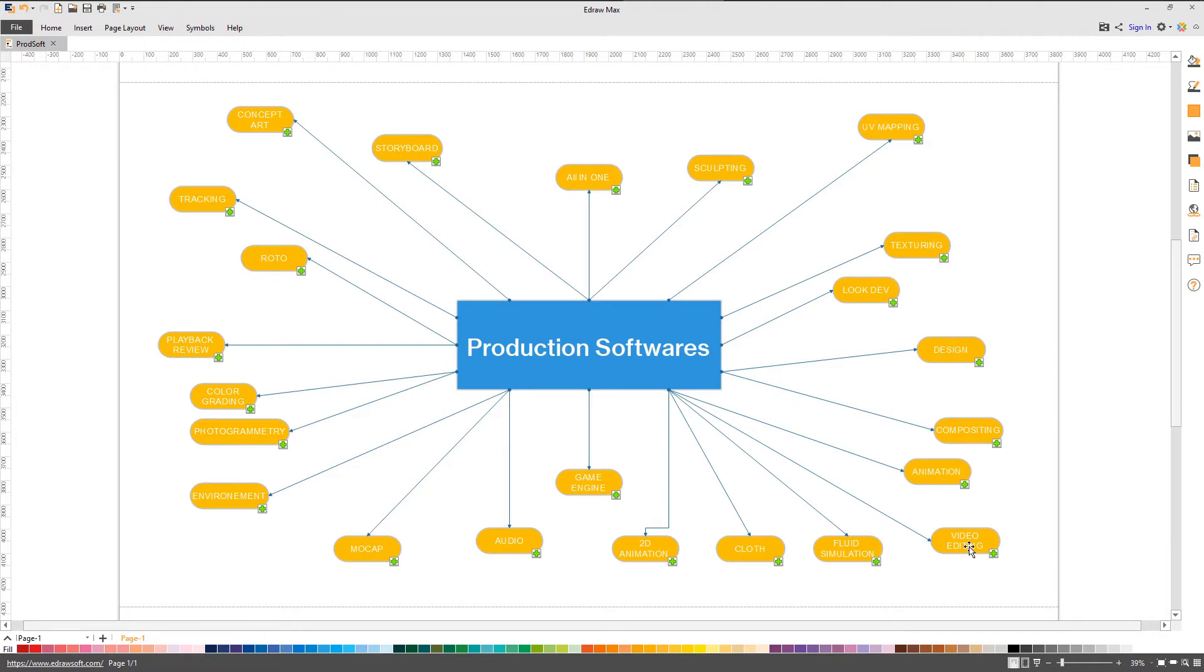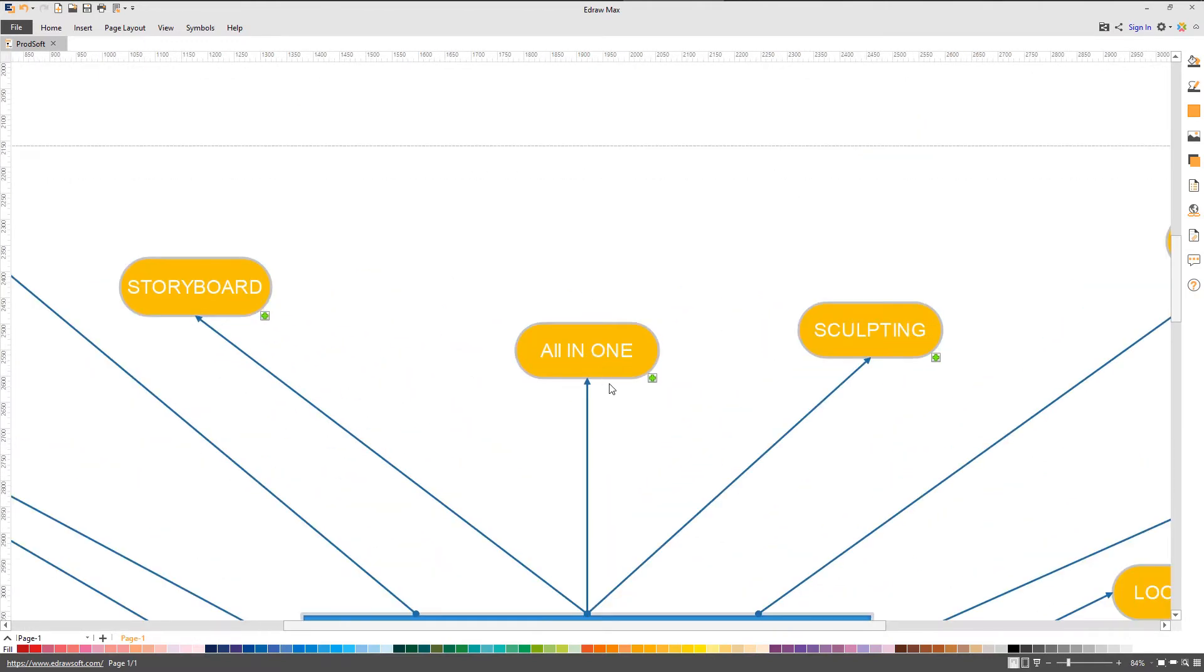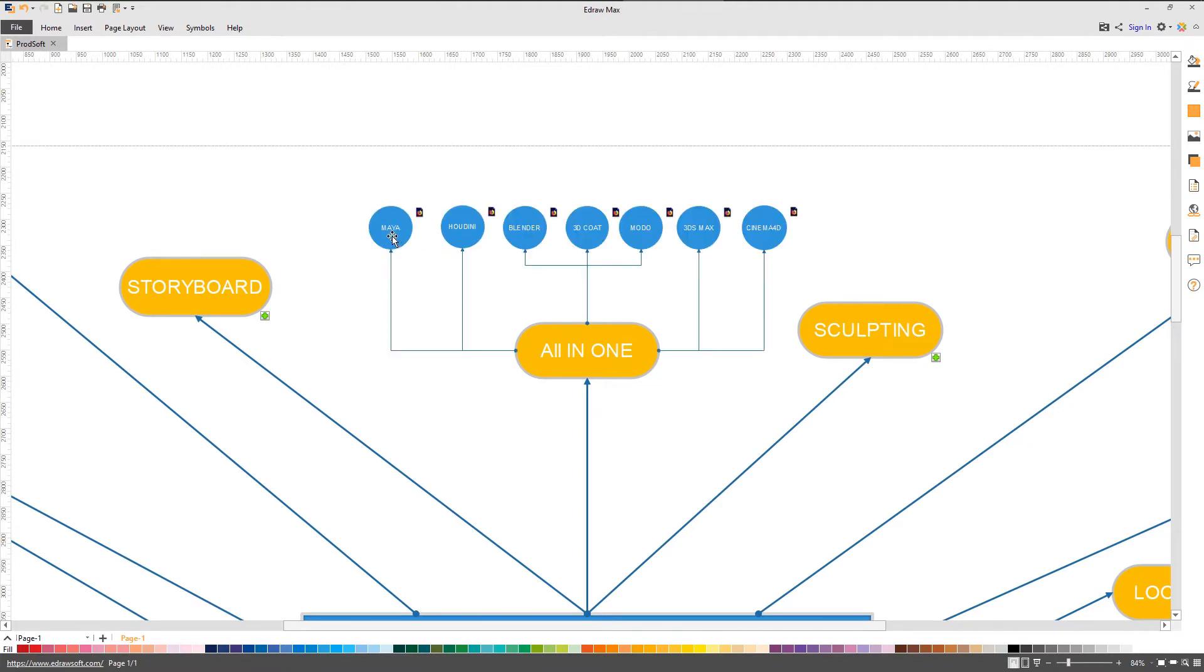Let's get started with the all-in-one applications. Those seven applications are the most used in production. We'll take a brief look at Maya, Houdini, Blender, 3D Coat, Modo, 3ds Max, and finally Cinema 4D.